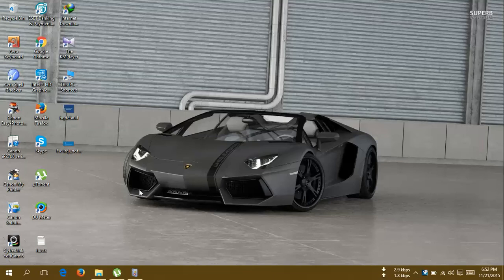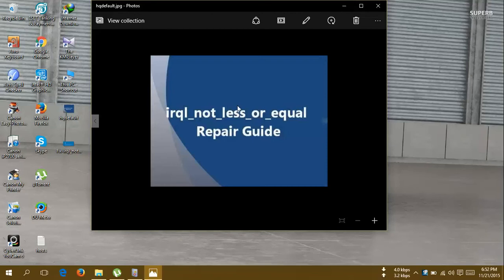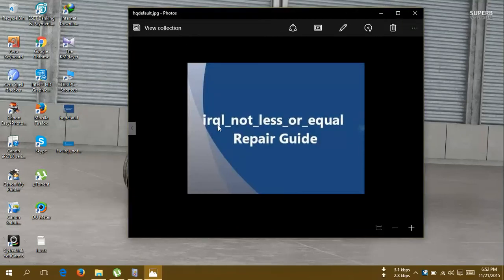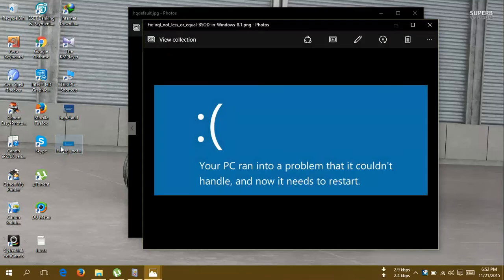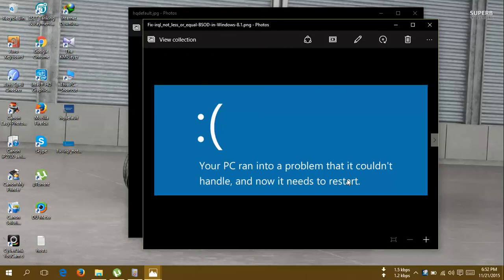Hello guys, today I have come up with a solution for this problem. It's the driver IRQL not less or equal error, or you might see your PC ran into a problem that it couldn't handle.